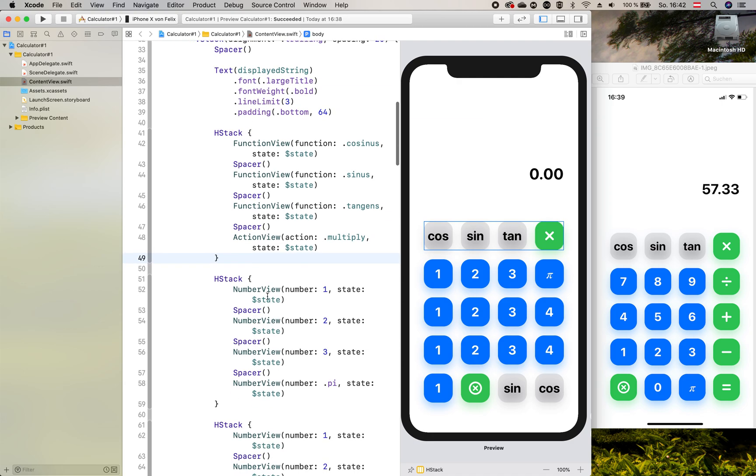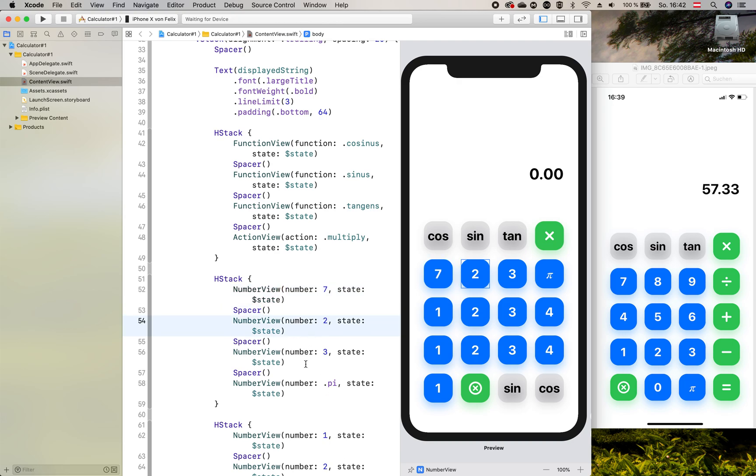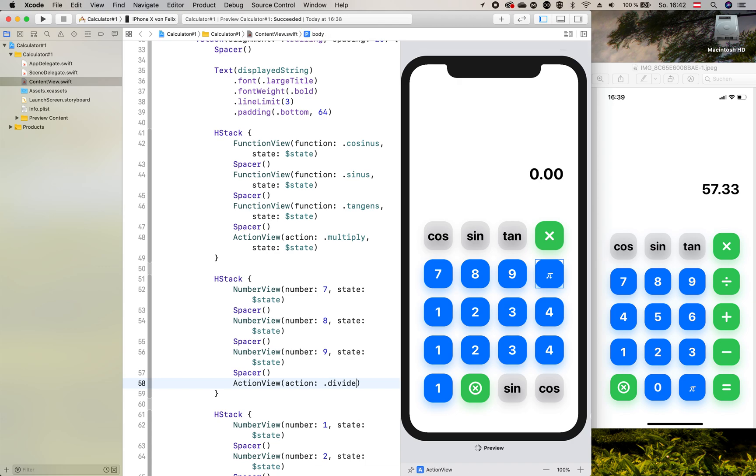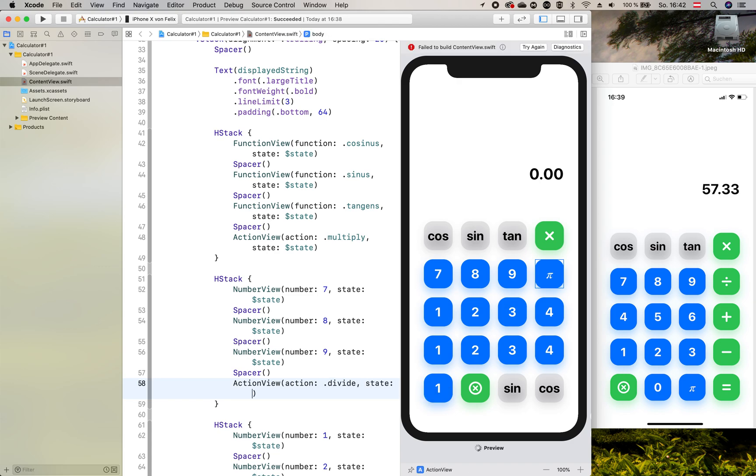So next, the next line is pretty much the same. Just we need to change the numbers to 7, 8 and 9. And the last view is to be changed to an action view as well with the action being divided and of course our state.